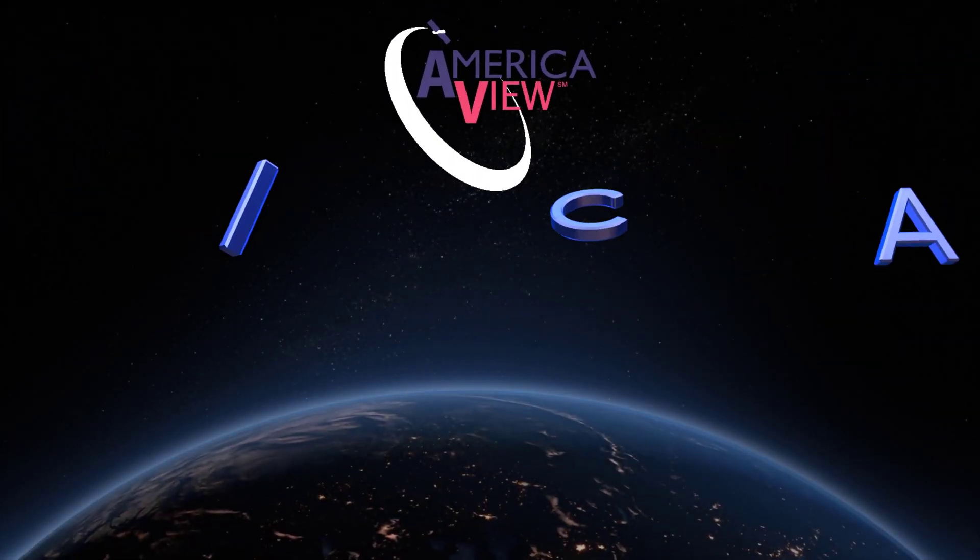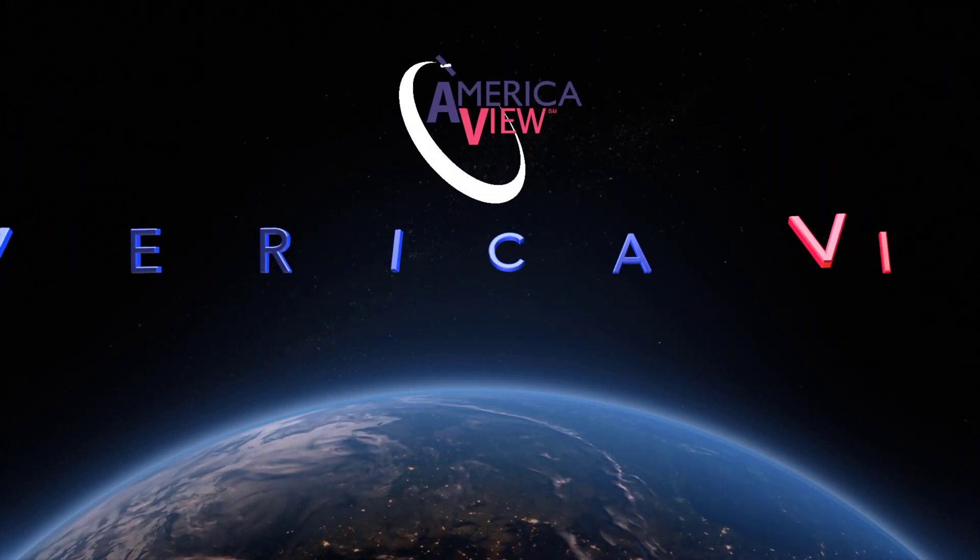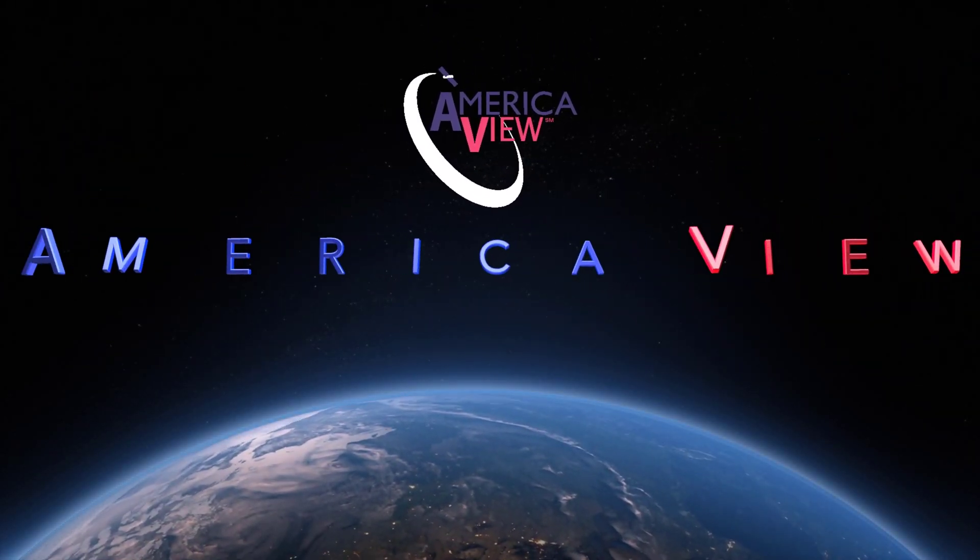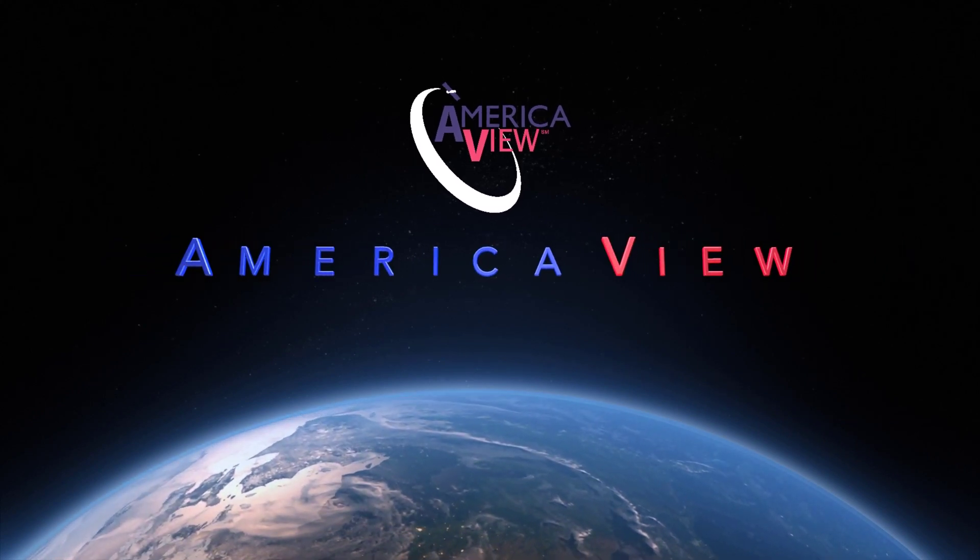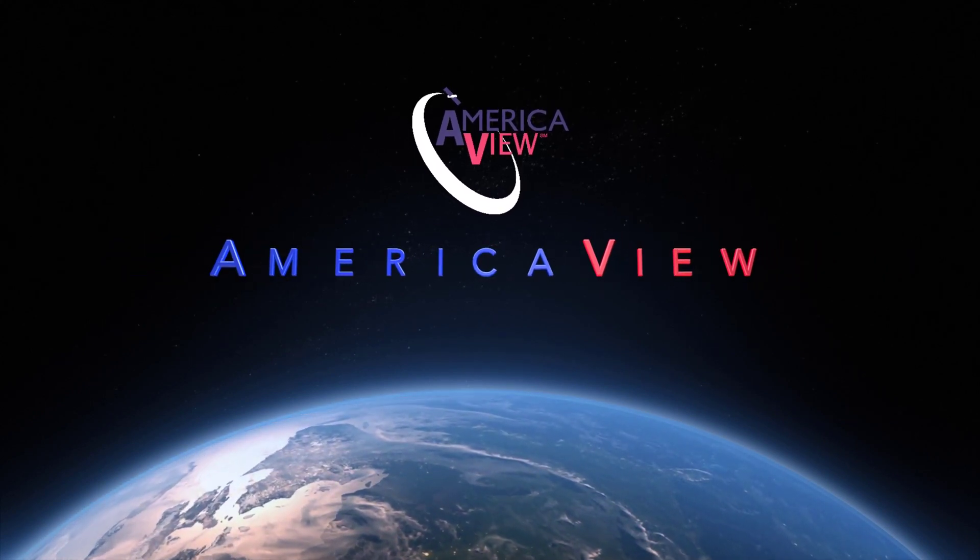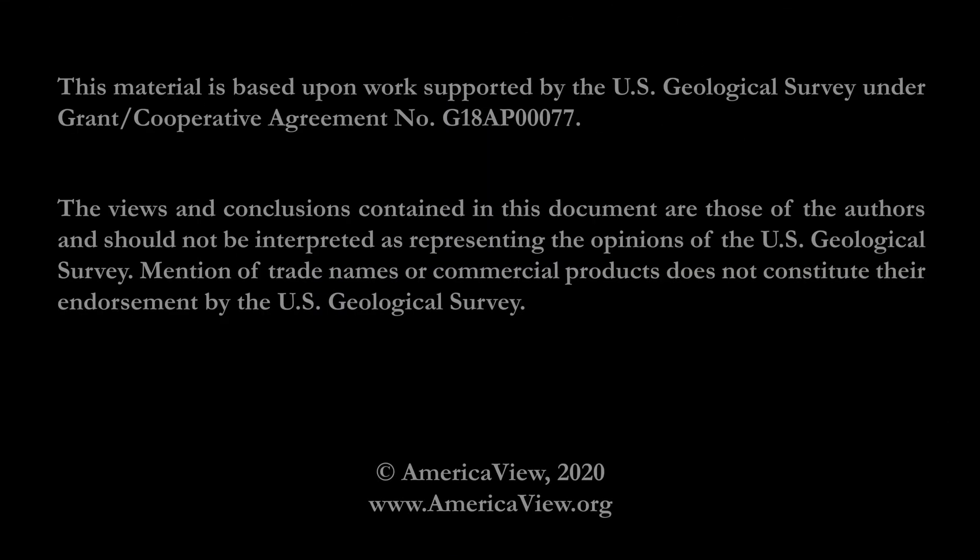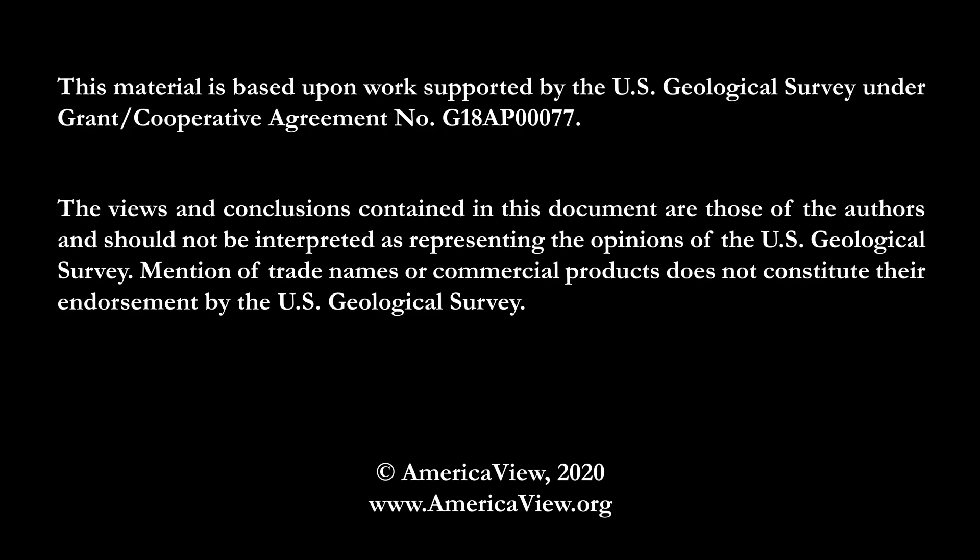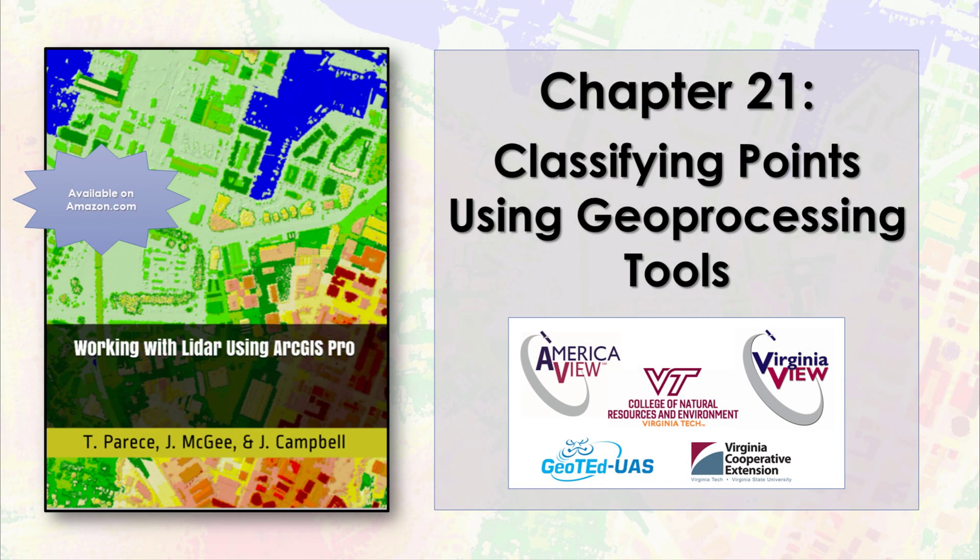Greetings and welcome to this episode in the series of videos on LIDAR with ArcGIS Pro. This series is brought to you by AmericaView in partnership with the College of Natural Resources and Environment at Virginia Tech, the Virginia Cooperative Extension, and GeoTED UAS. I'm Cherie Auckland and I'll be your guide.